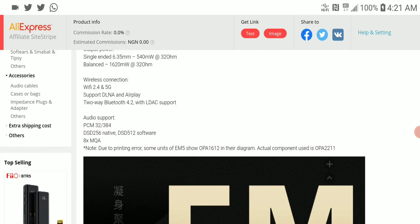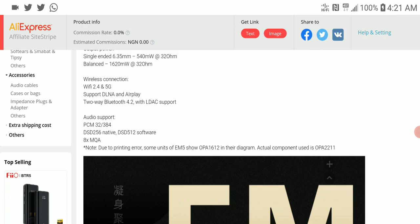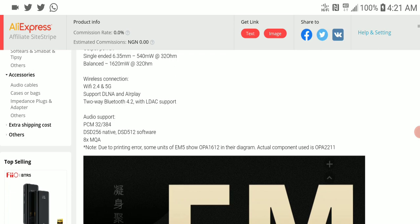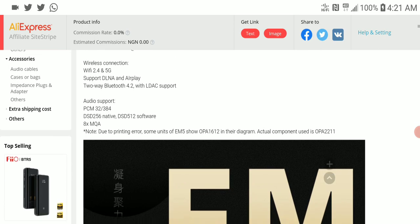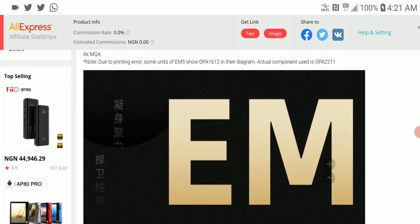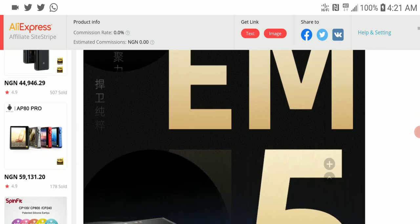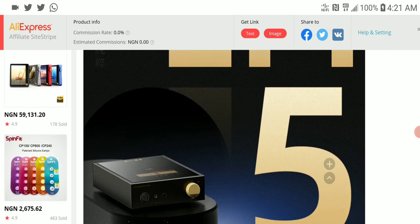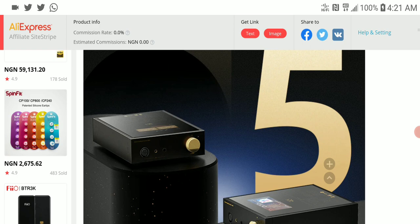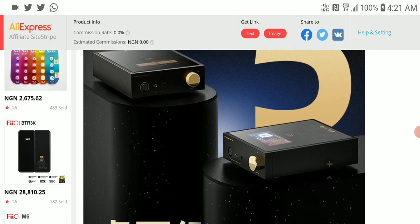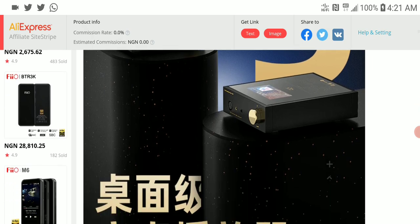In single-ended you get 540 milliwatts into 32 ohms, in balanced 1620 milliwatts into 32 ohms. If you're looking for power, you'll get it here. It's not the most powerful DAC or amplifier.